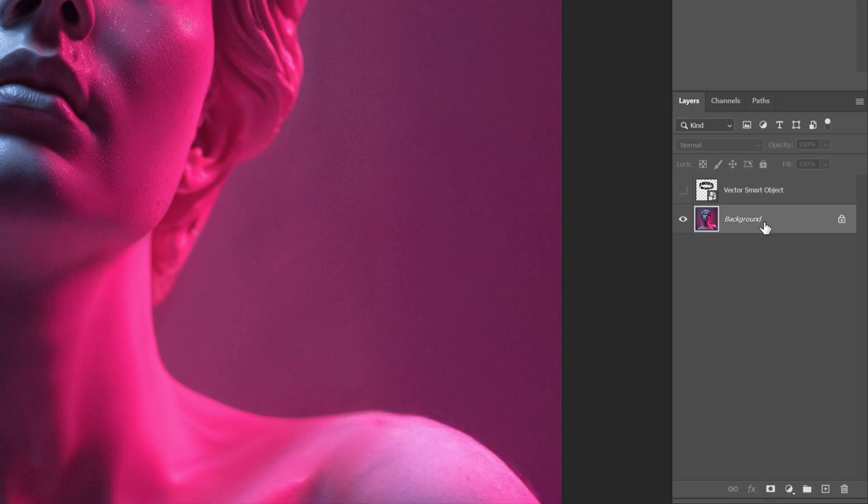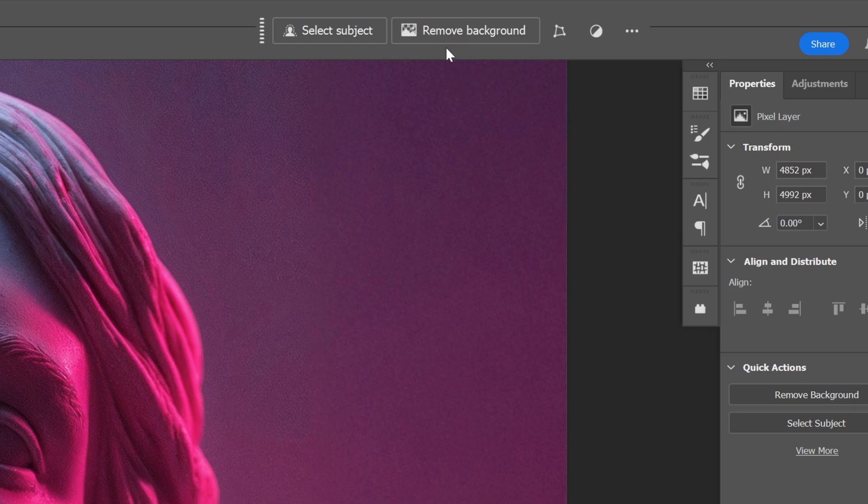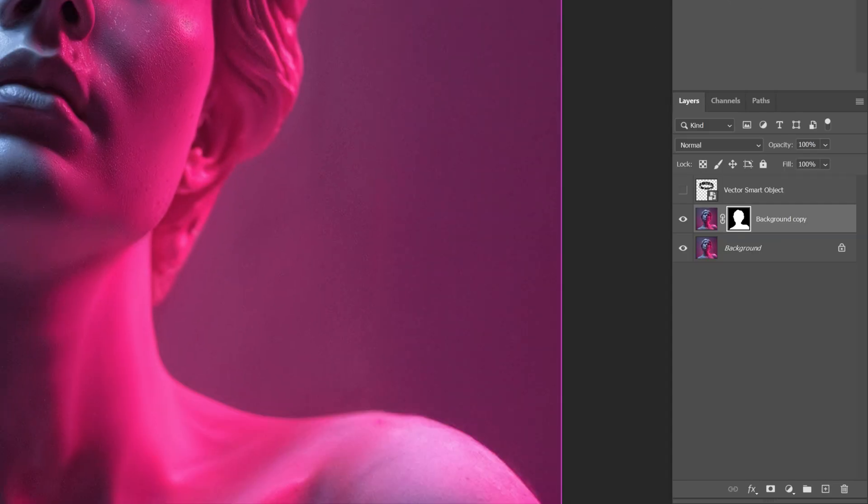I'm gonna press Ctrl+J to duplicate and with this new model layer I'm gonna go here to the taskbar and click on Remove Background. I'm gonna press and hold Ctrl and let's go and click on the model's mask.